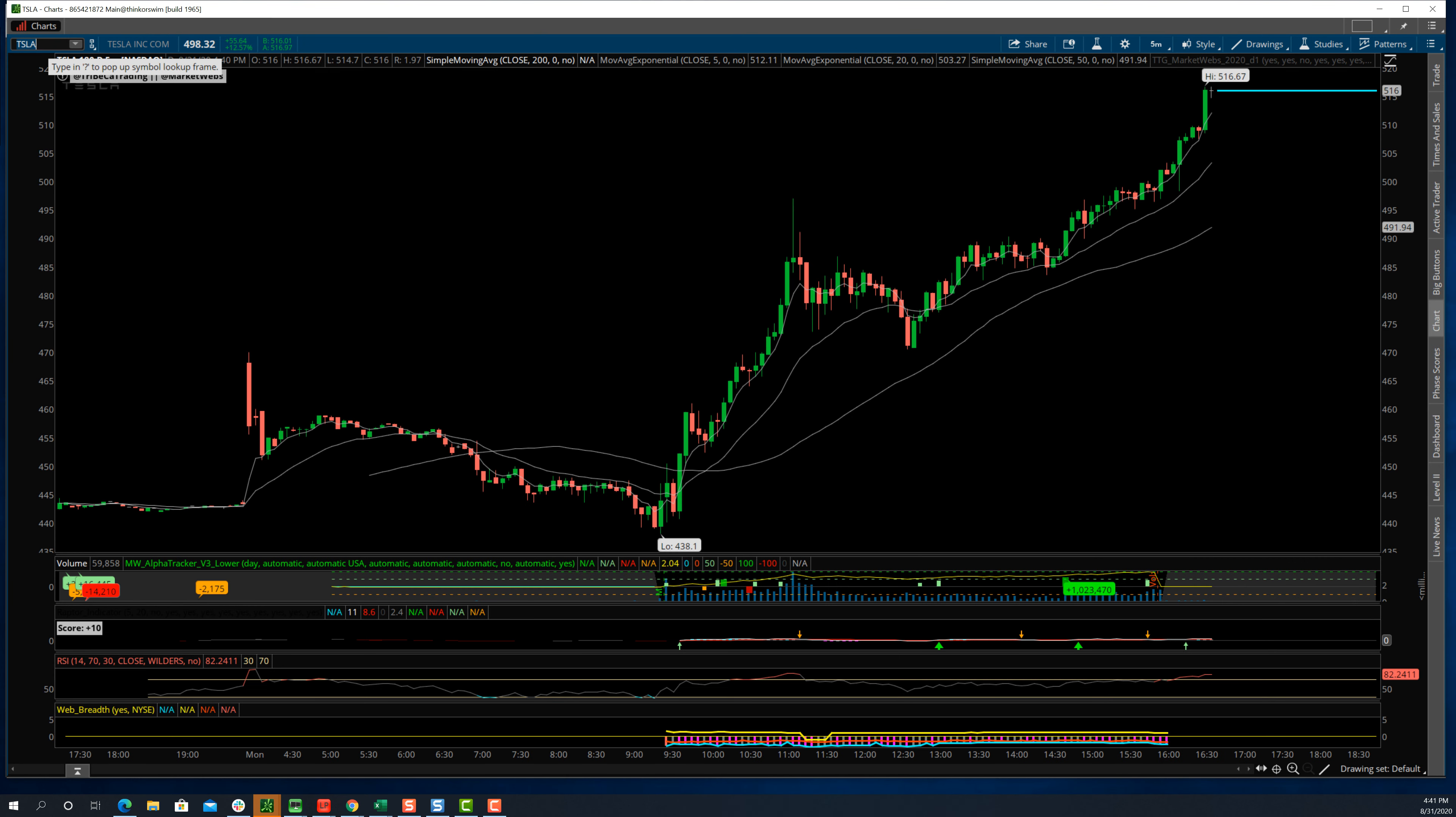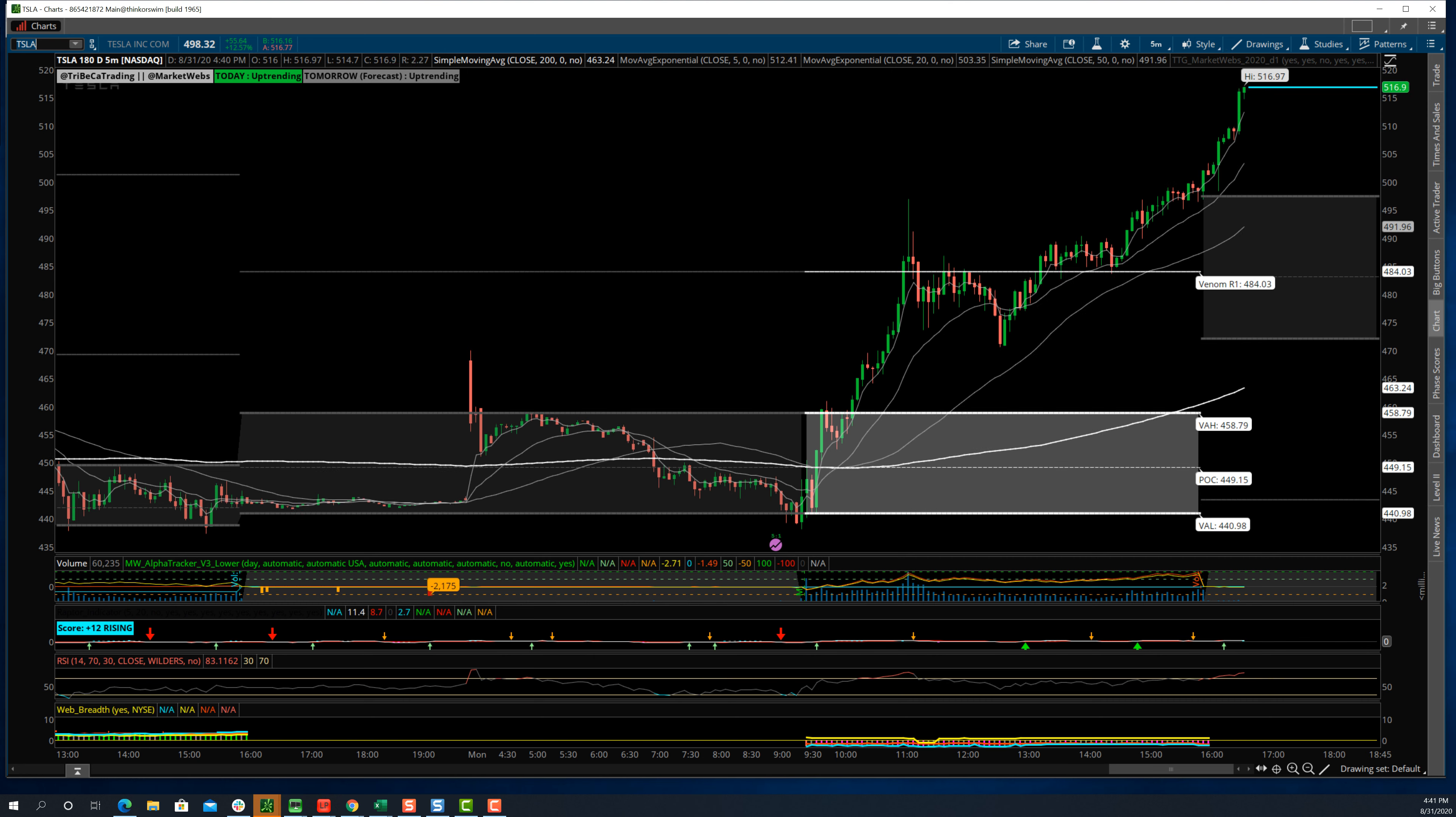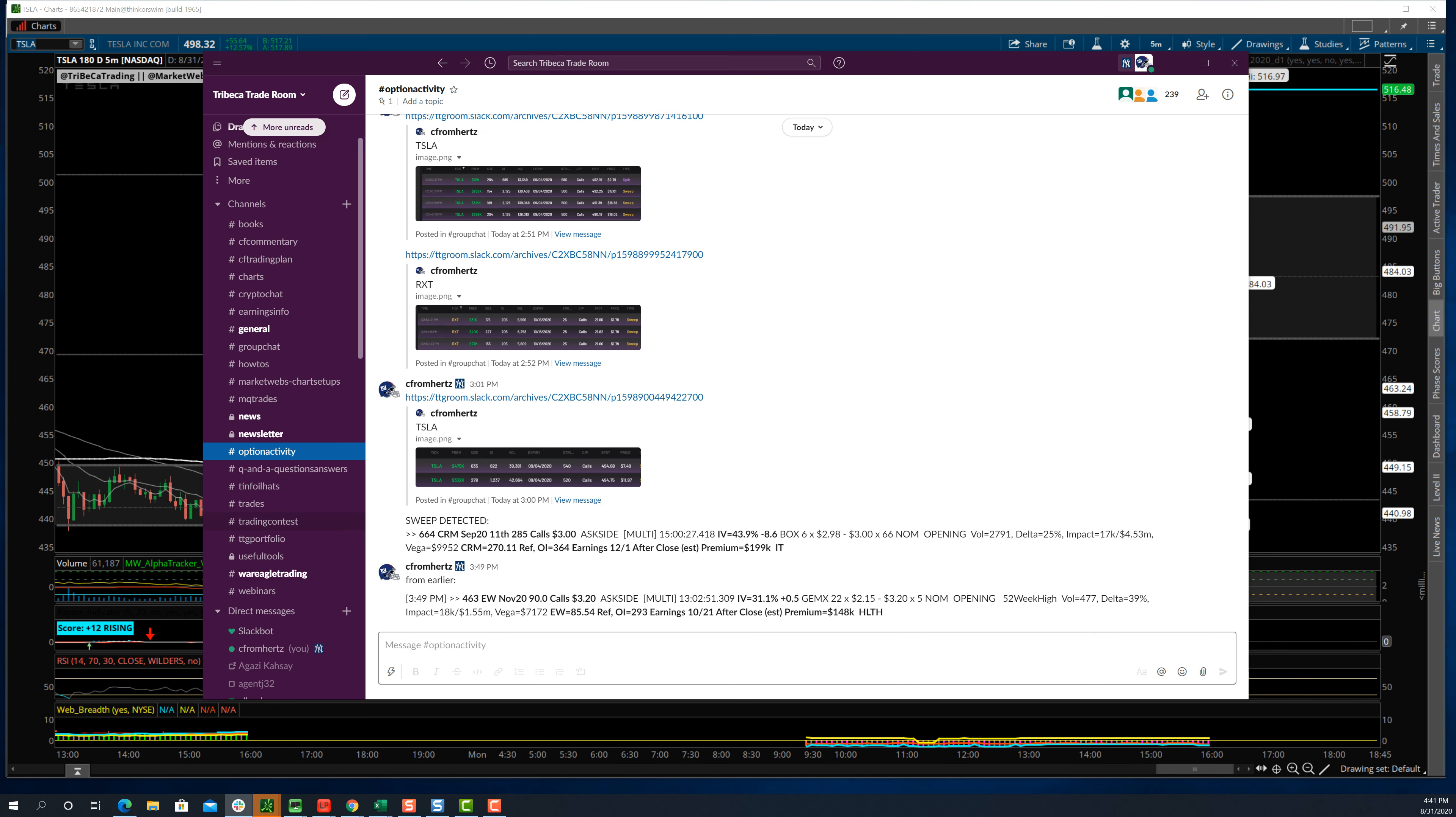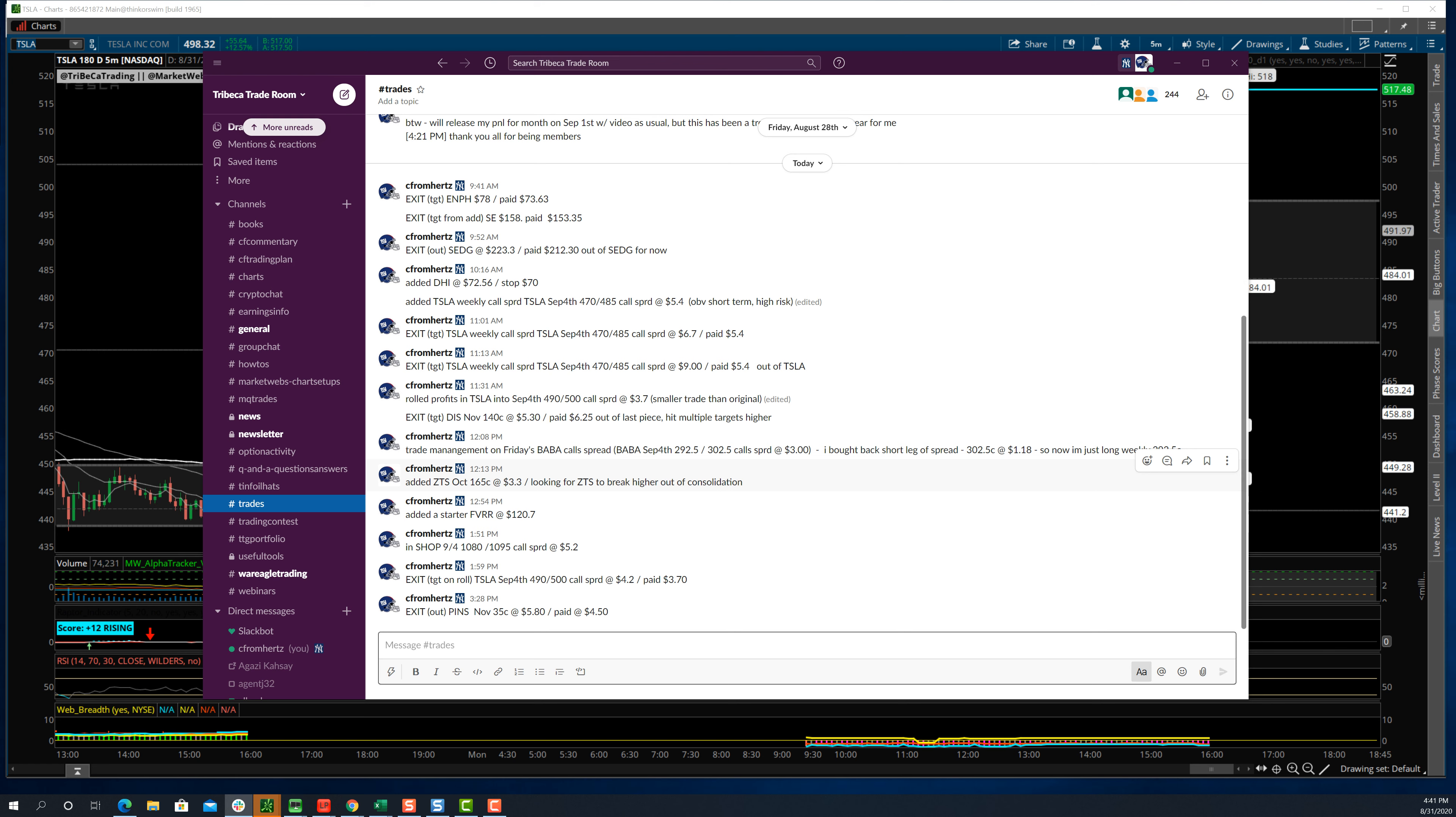If you go into our trades channel, option activity, you can see how many times I mentioned Apple today. Apple, Apple, Apple, over and over again today. Tesla, same thing. You can see how many times we mentioned Tesla today too. Just continuous.